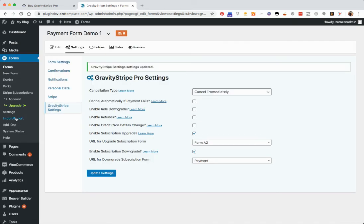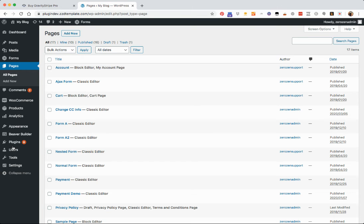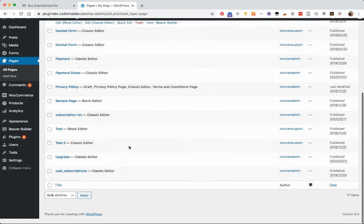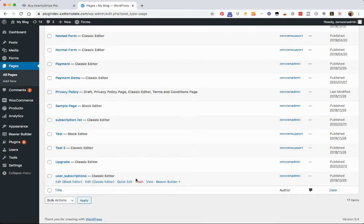Now, where this will take effect is in the subscribers management area. So if I click on view here,